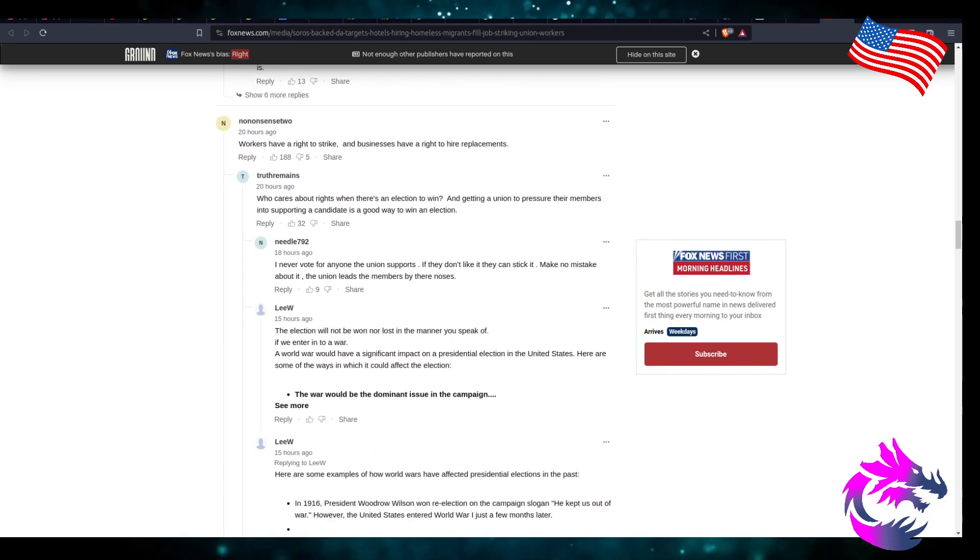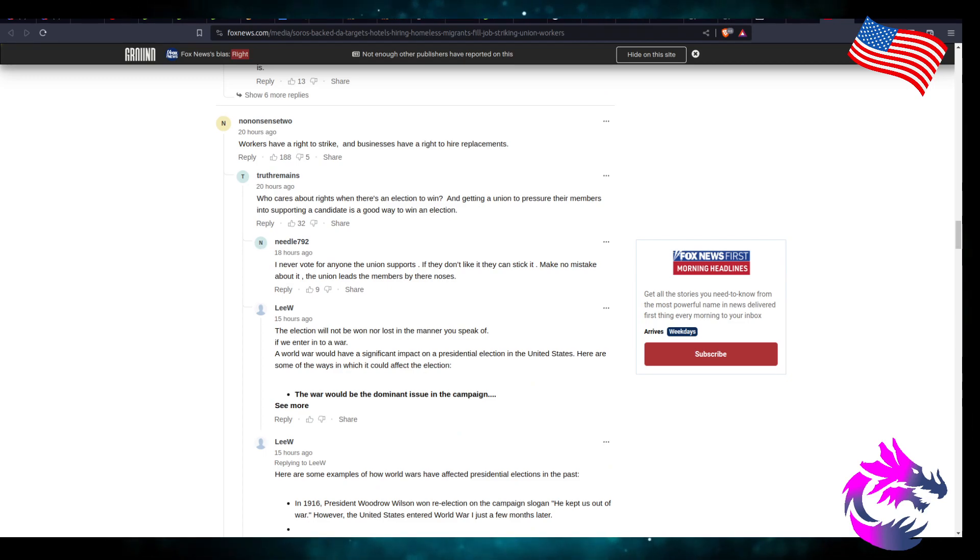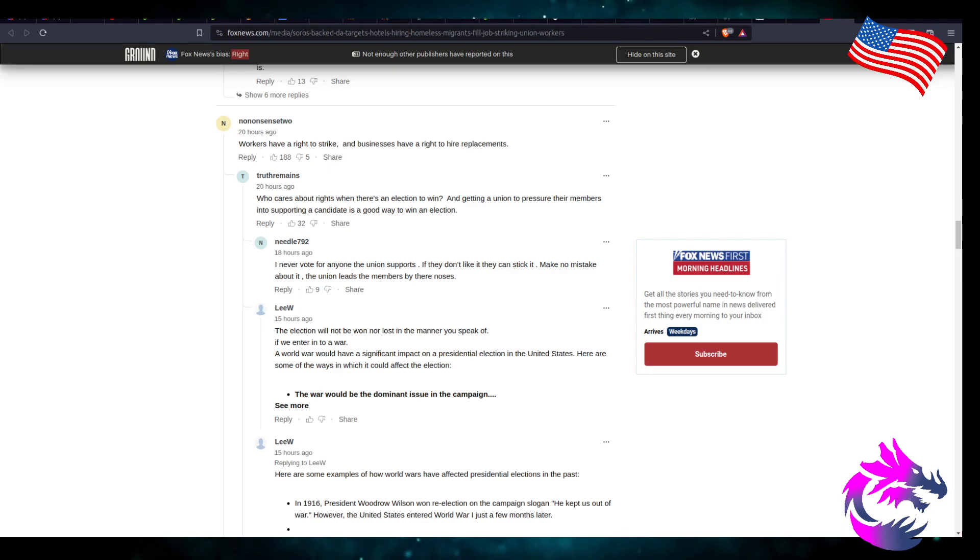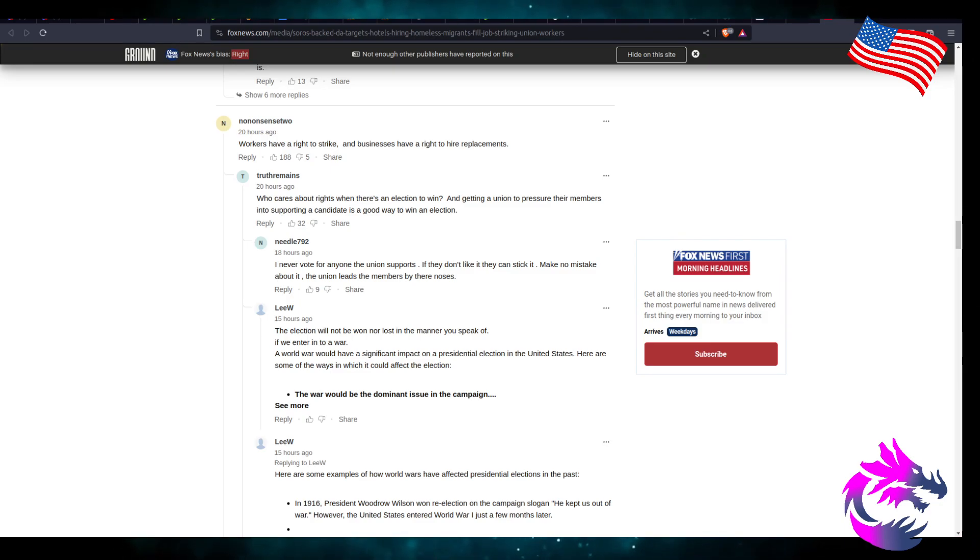I never vote for anyone the union supports. If they don't like it, they can take it. Make no mistakes about it, union leads to members by their noses.